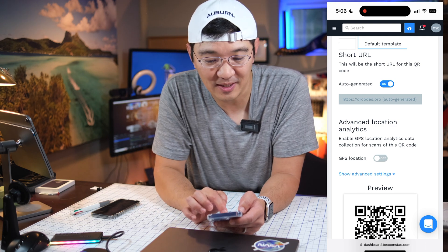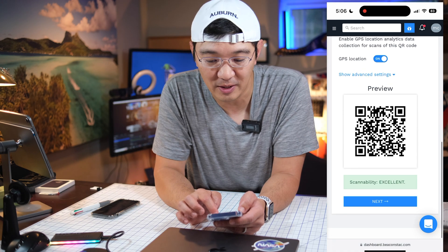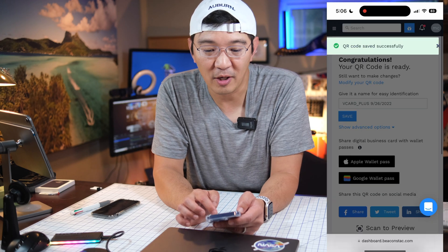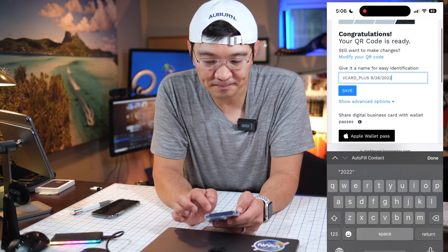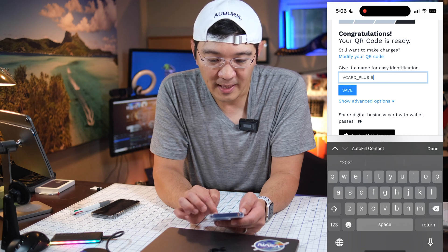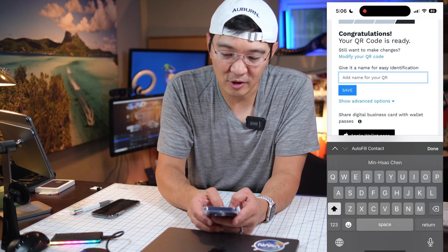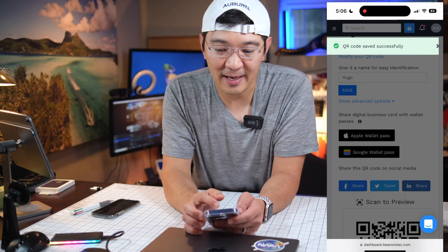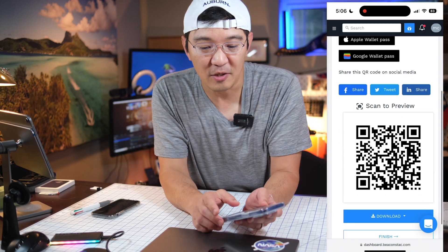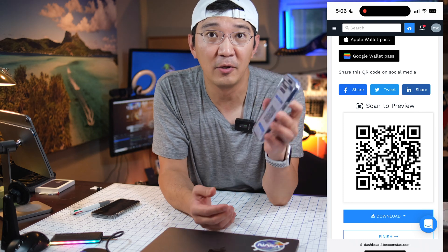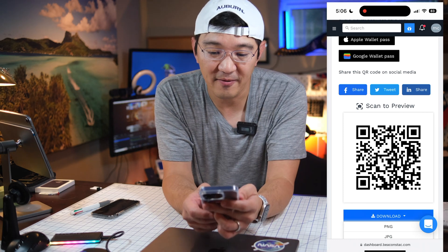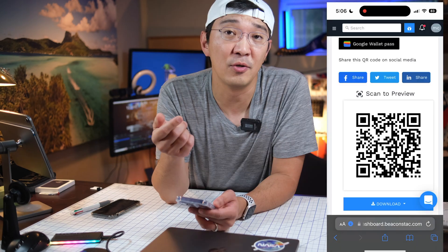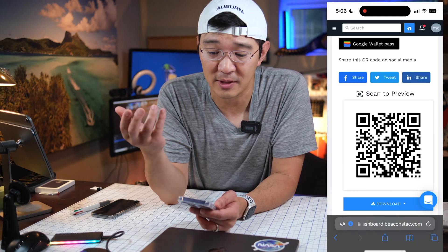You also have the option of selecting a GPS location. We'll click next, and the QR code is now generated. We can go in and change the name to Hugo, and save. Our QR code is saved — you can see it right here, you could download it and save it as a JPEG or elsewhere. Then we can use it to print it out onto labels and so on.